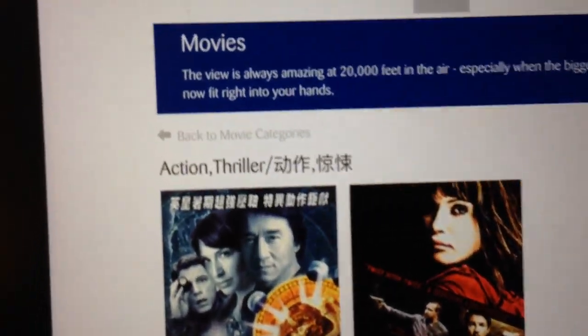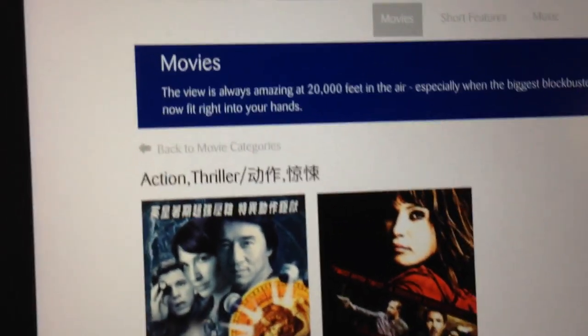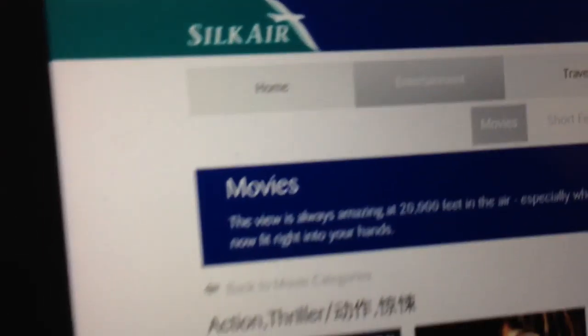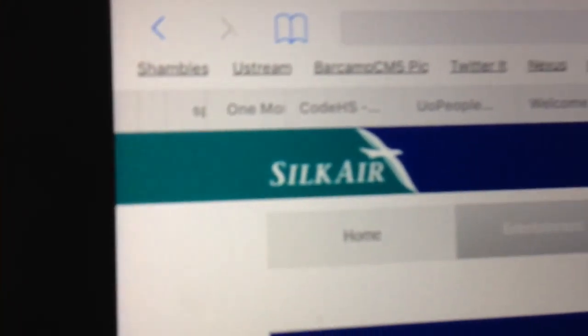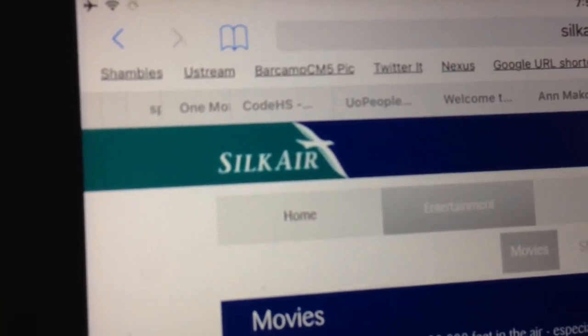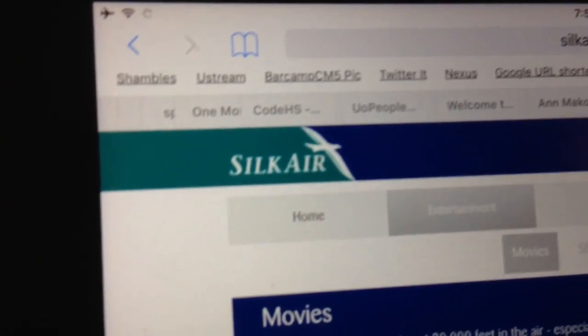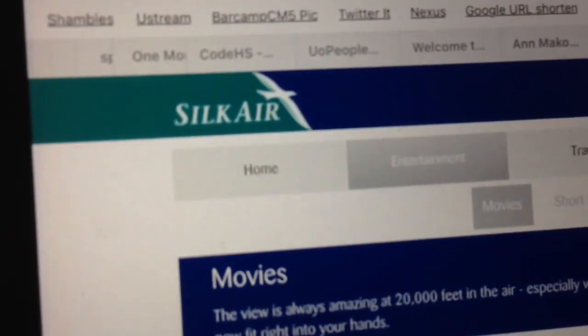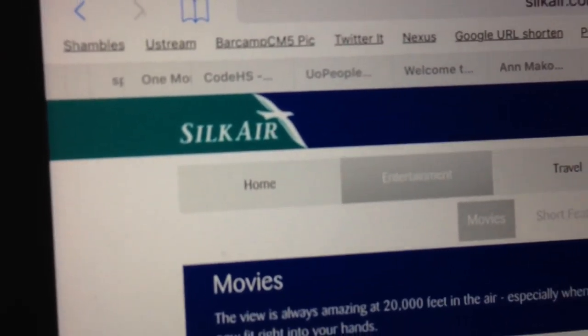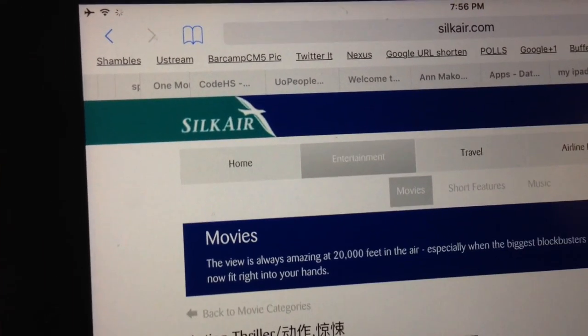So welcome to the 21st century in-flight entertainment. Silk Air congratulations - Silk Air is actually Singapore Airlines - so Singapore Airlines congratulations with your little innovation here. Brilliant to see it. It should save you some money on getting screens on the back of the chairs. Have fun.